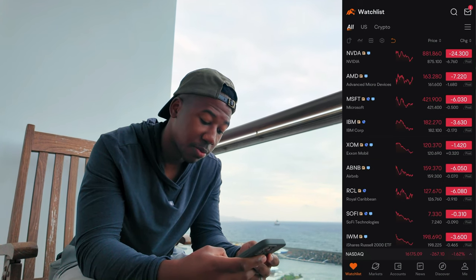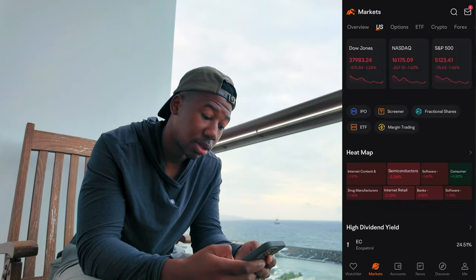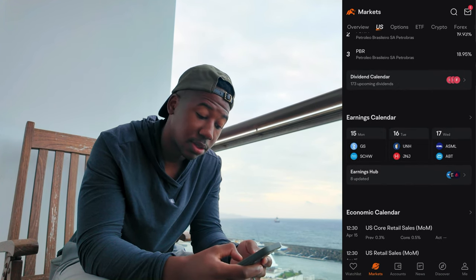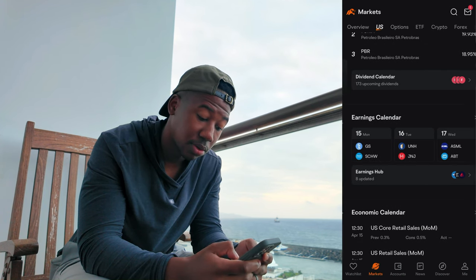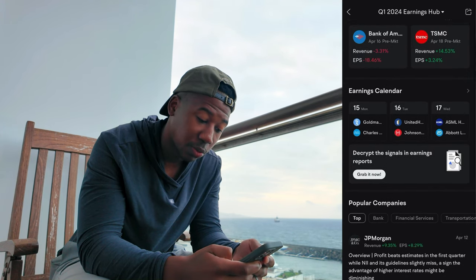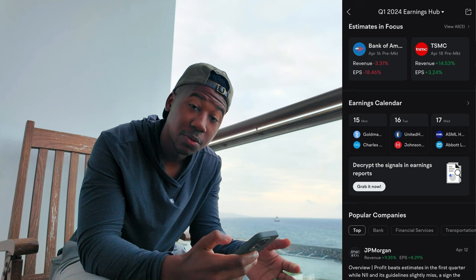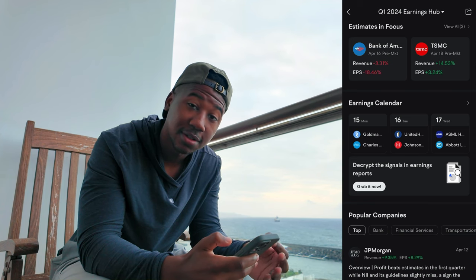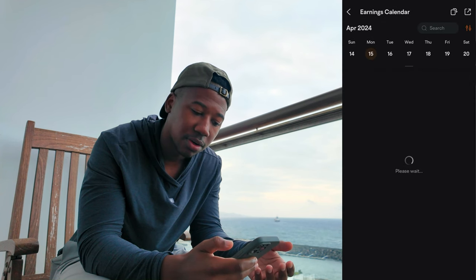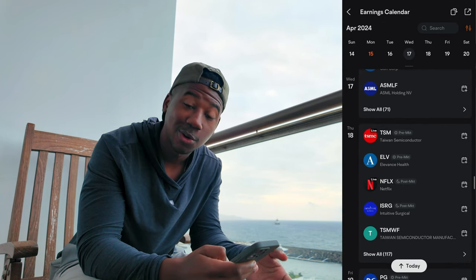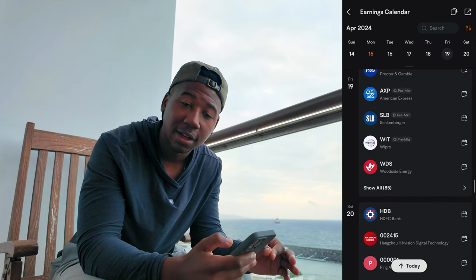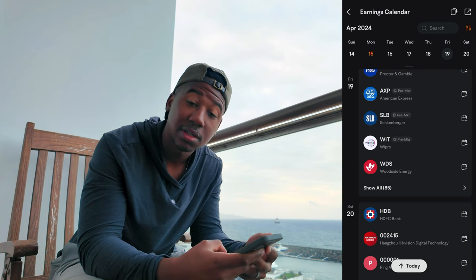Here we are in the Moomoo app. I'm going to click on Markets, scroll down, and right here you can see there's an earnings calendar showing you what earnings are next and what to expect. This is one of the ways I view earnings — how I find what companies are having earnings. They have a nice, well-organized earnings calendar that I really like the way it's set up.